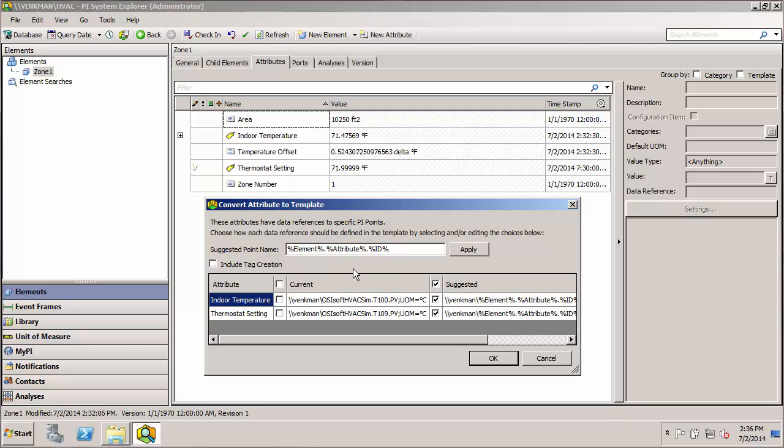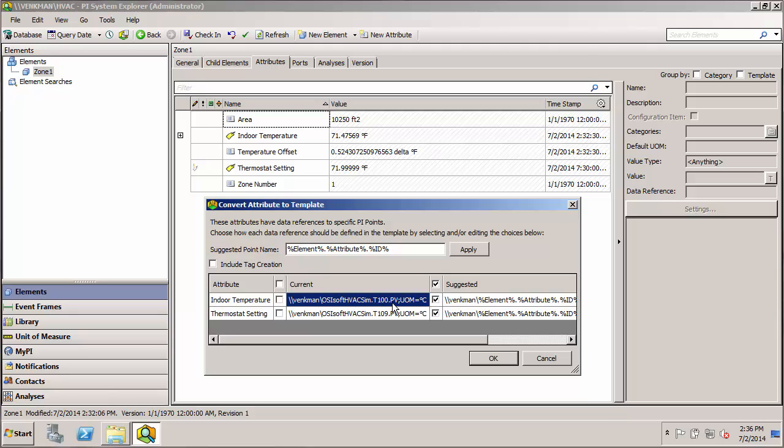So obviously that doesn't fit the tag naming convention for our existing tags. Our existing tags have this OSIsoft, HVAC, so on and so forth, dot dot dot PV.